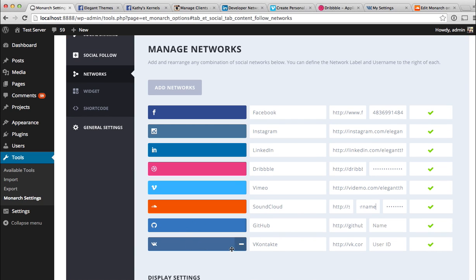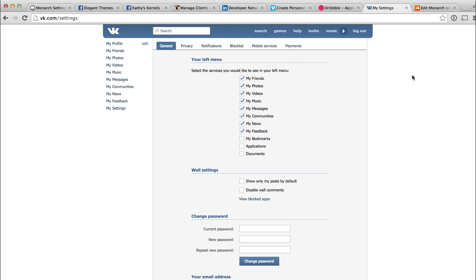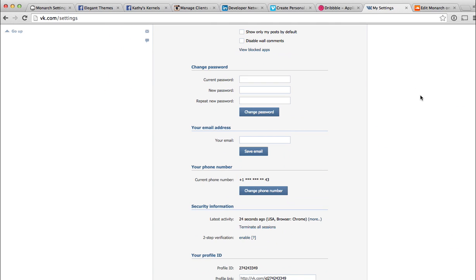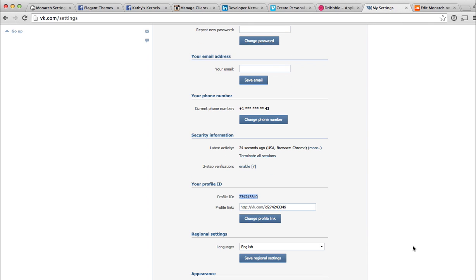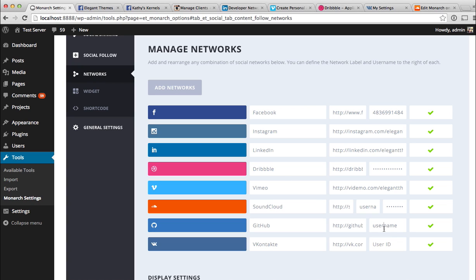Finally, GitHub and VK. GitHub is simple — just input your GitHub username and you're done. For VK, you need your user ID, which is different from your username or login. Log into VK.com, go to vk.com/settings, scroll down, and find your profile ID. Input that into the field, save, and VK will be connected — Monarch can then grab those counts automatically. That's a basic overview of all the different API settings — a great way to save yourself time updating follower counts manually.